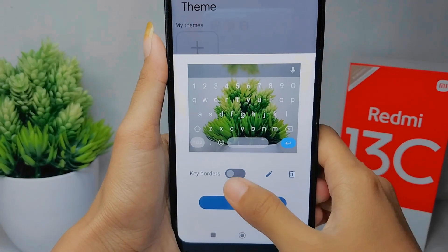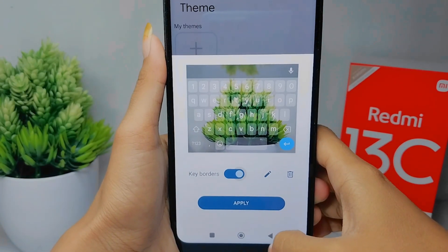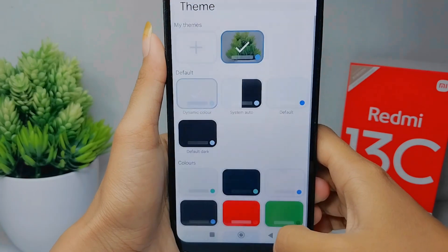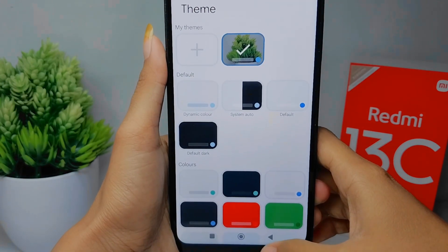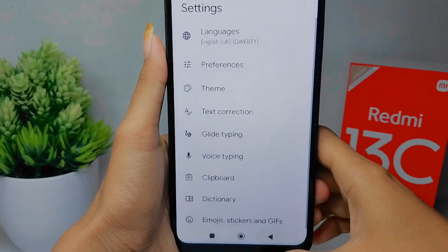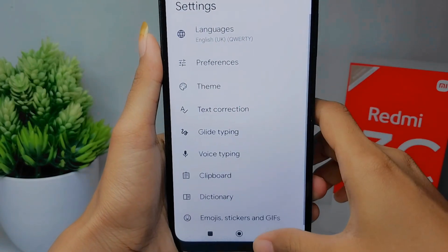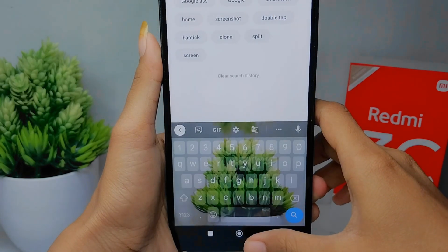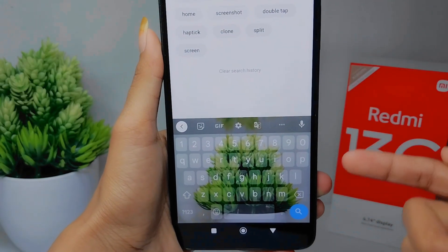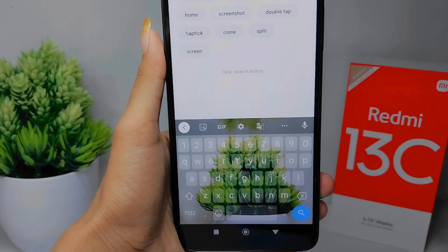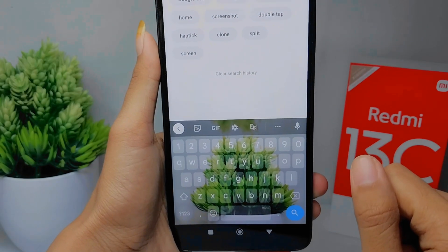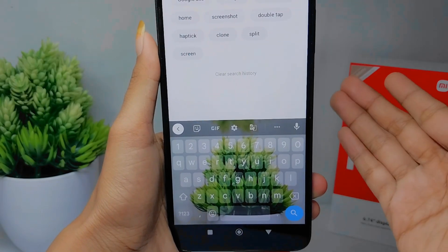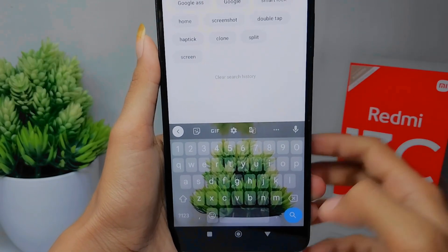Then click Apply. That's the tutorial on how to change the keyboard theme on Redmi 13C. If you found this video helpful, don't forget to like and subscribe to get other information from this channel. Thank you.